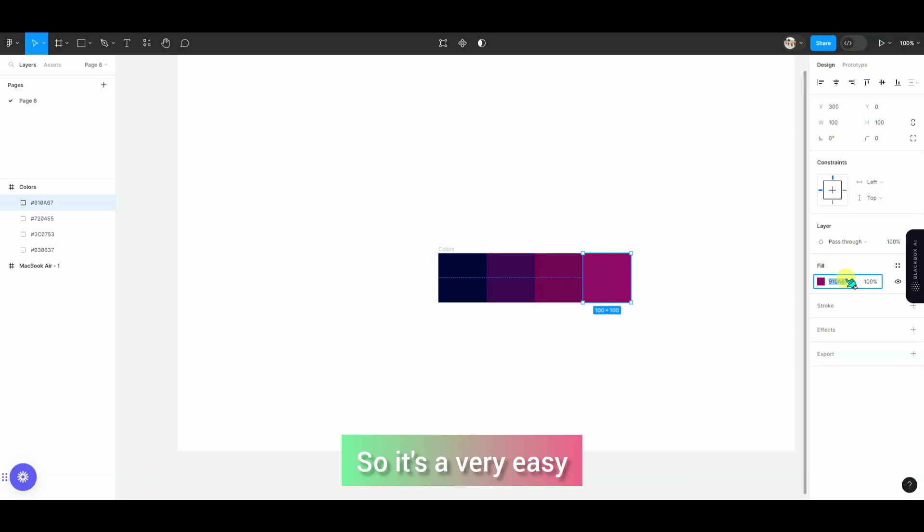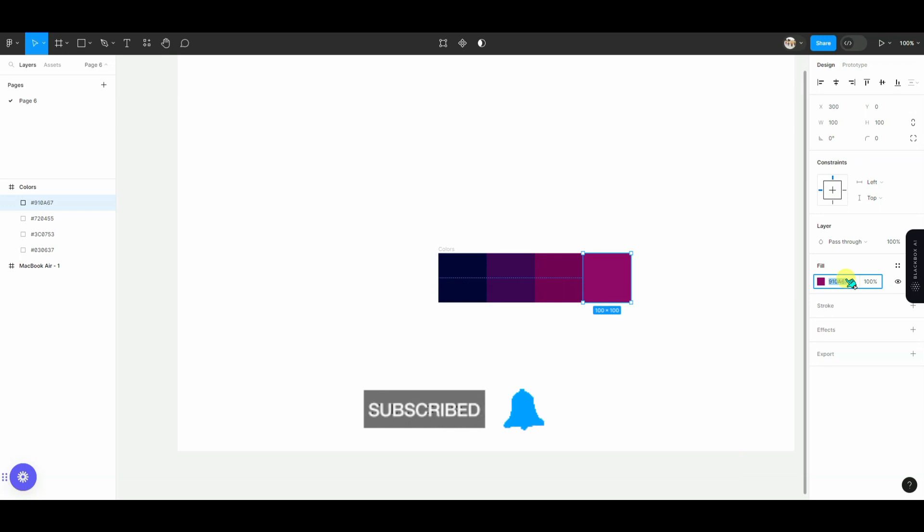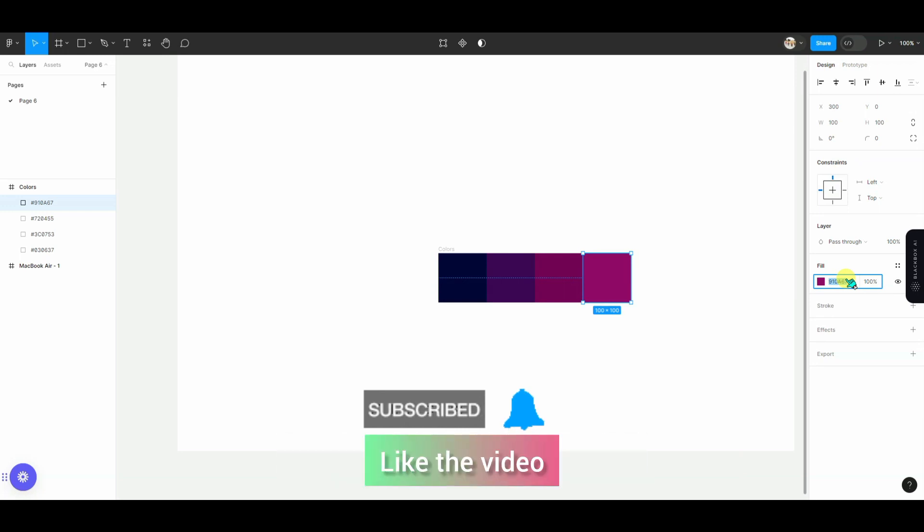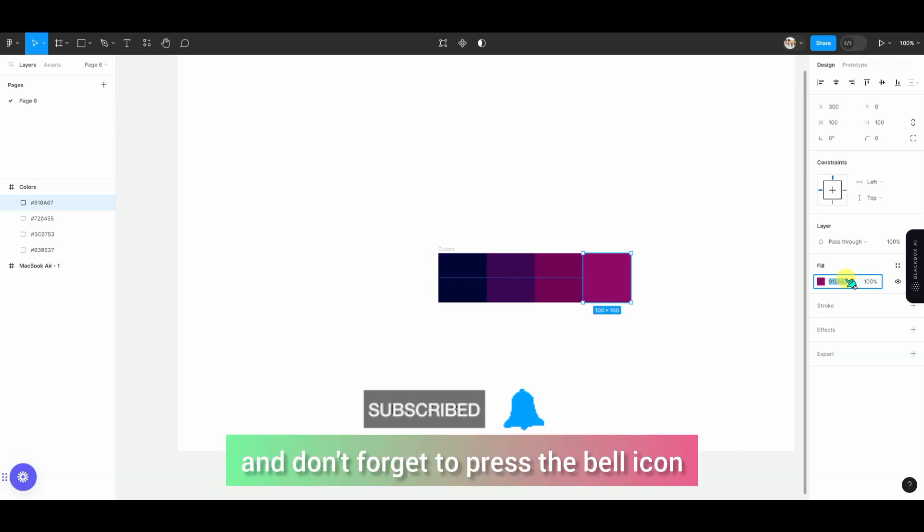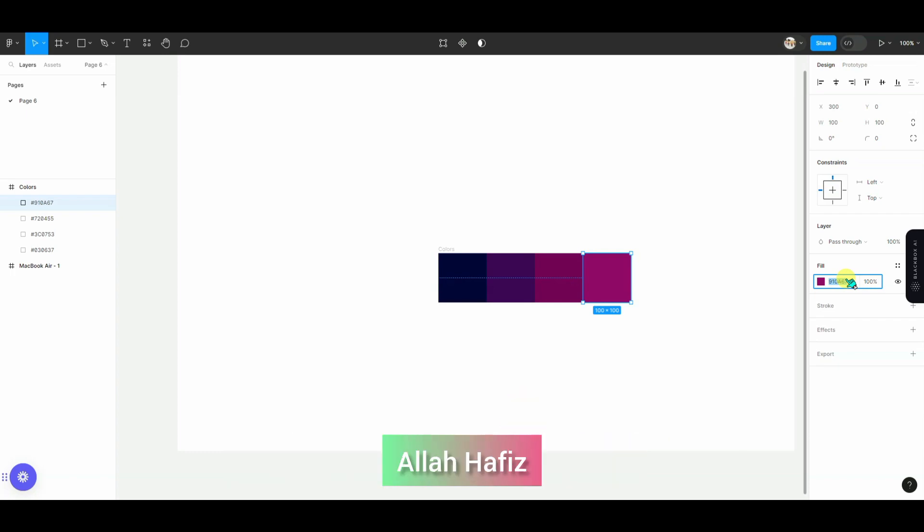So it is a very easy and effective way that you can get color palettes in Figma. I hope the lecture is clear. You can like this channel, subscribe, and press the bell icon. Allah Hafiz.